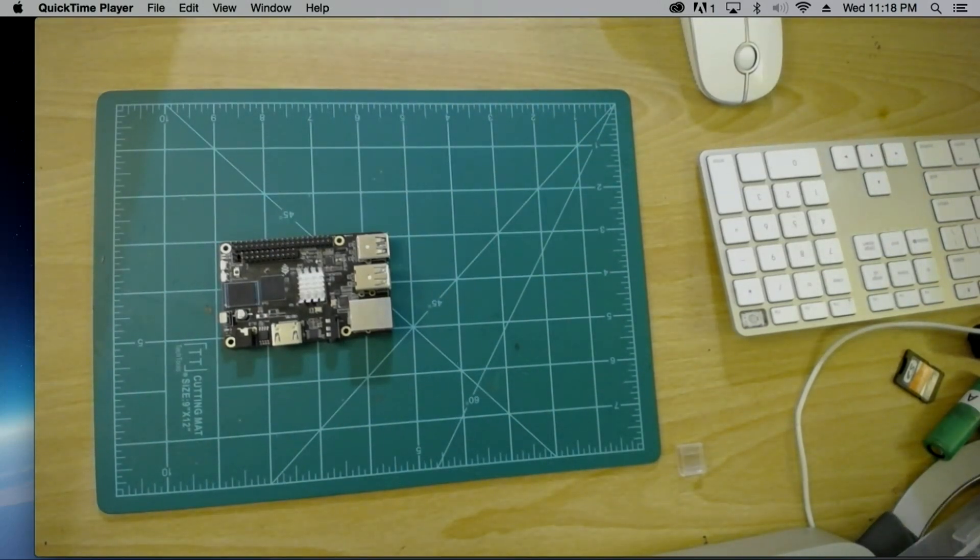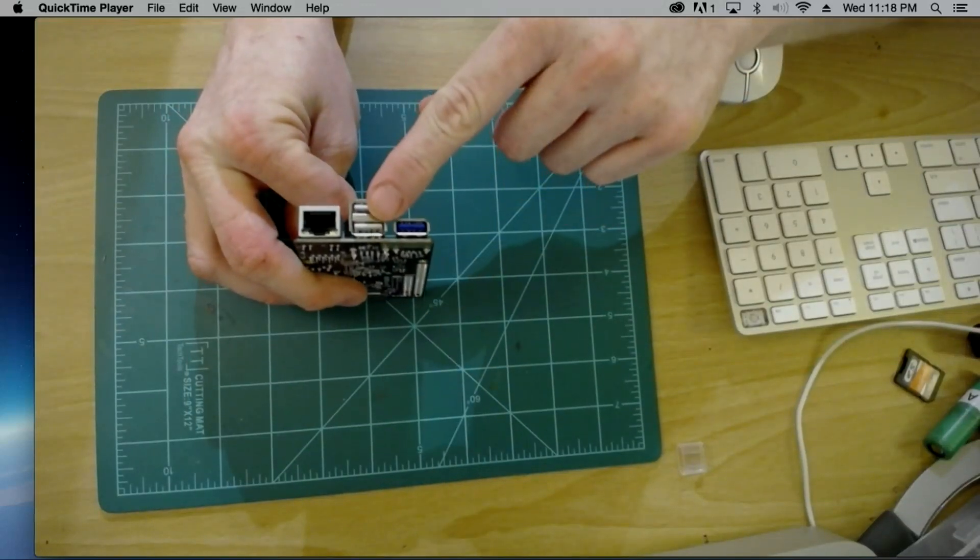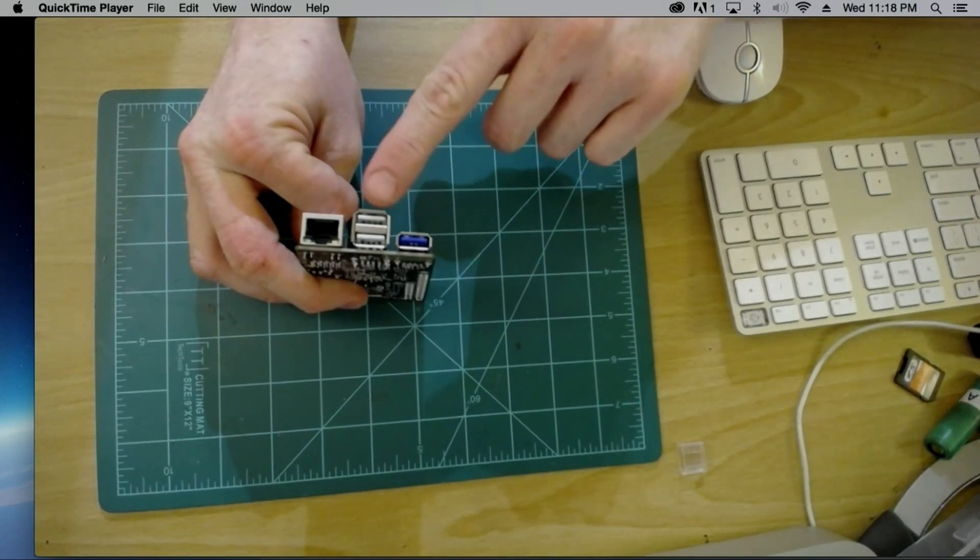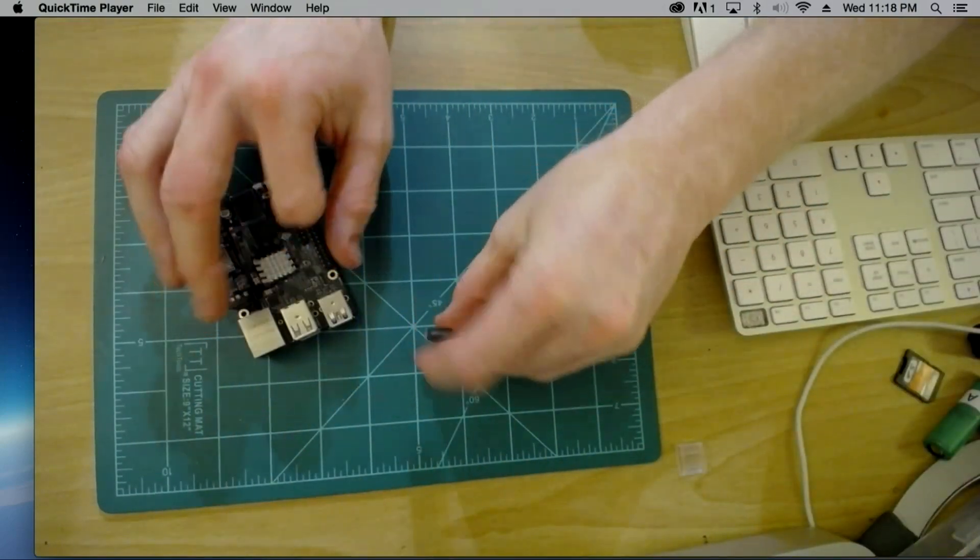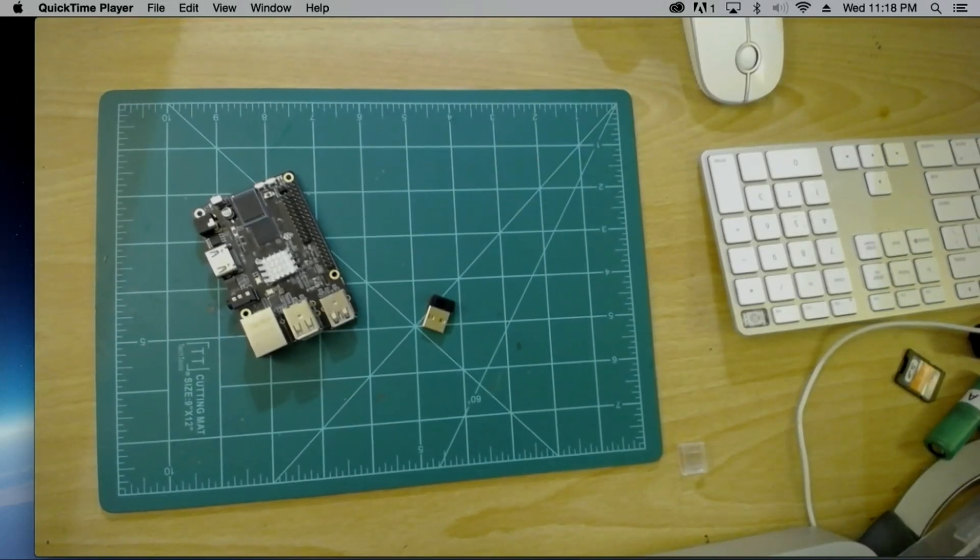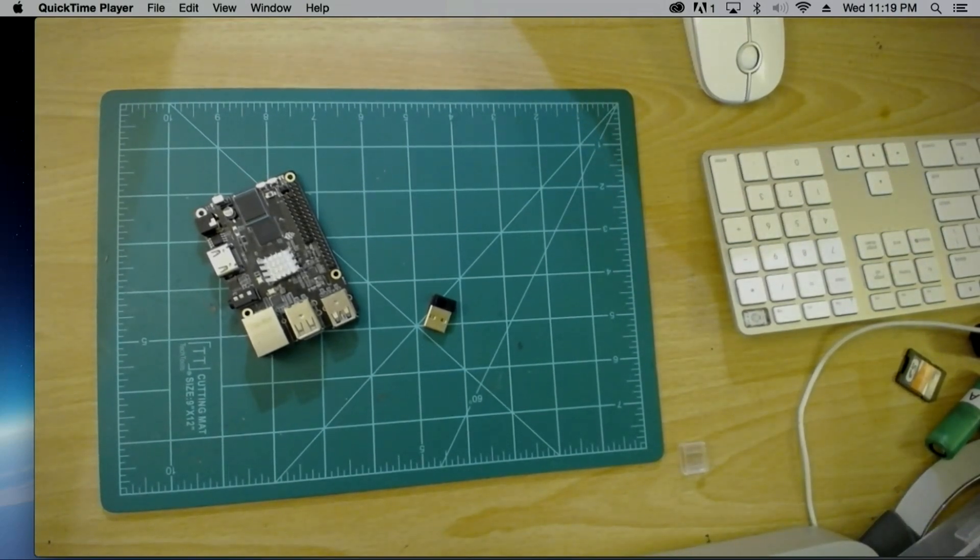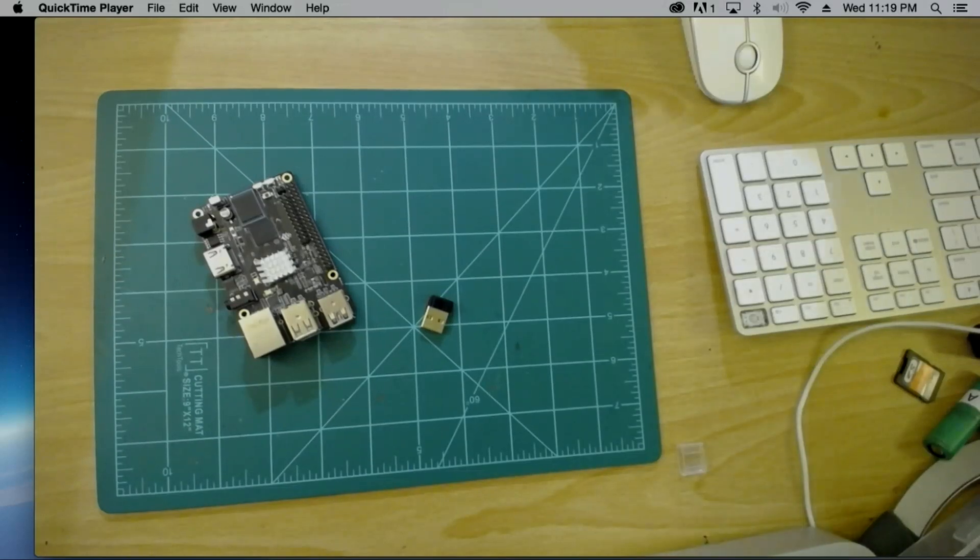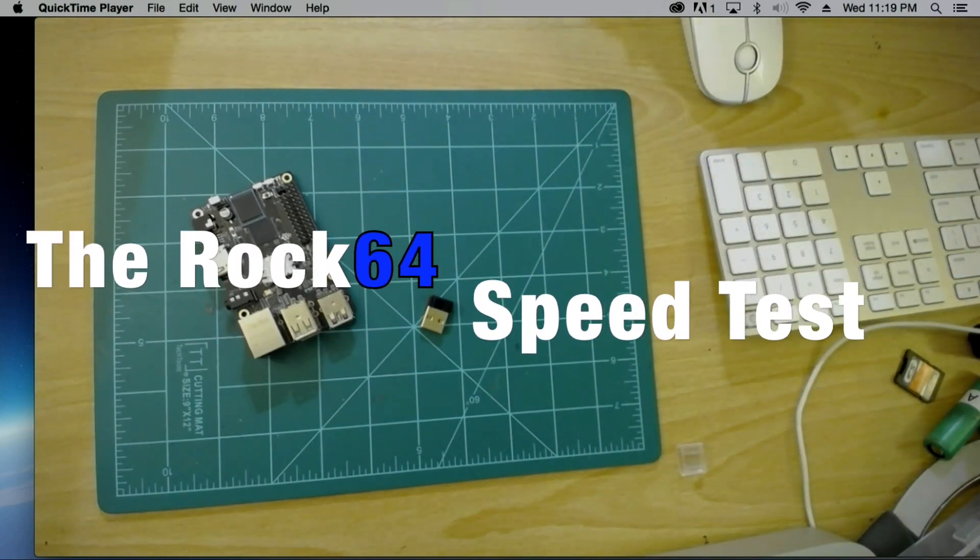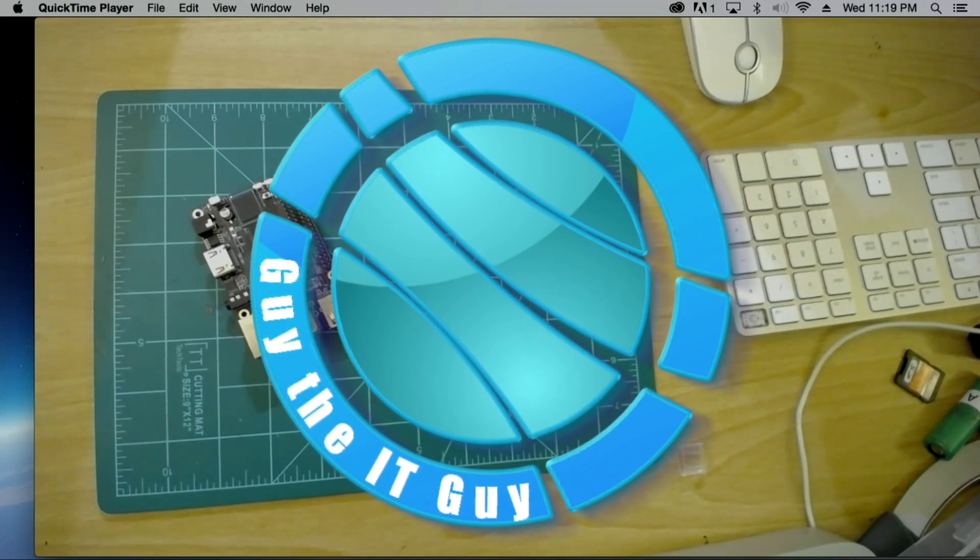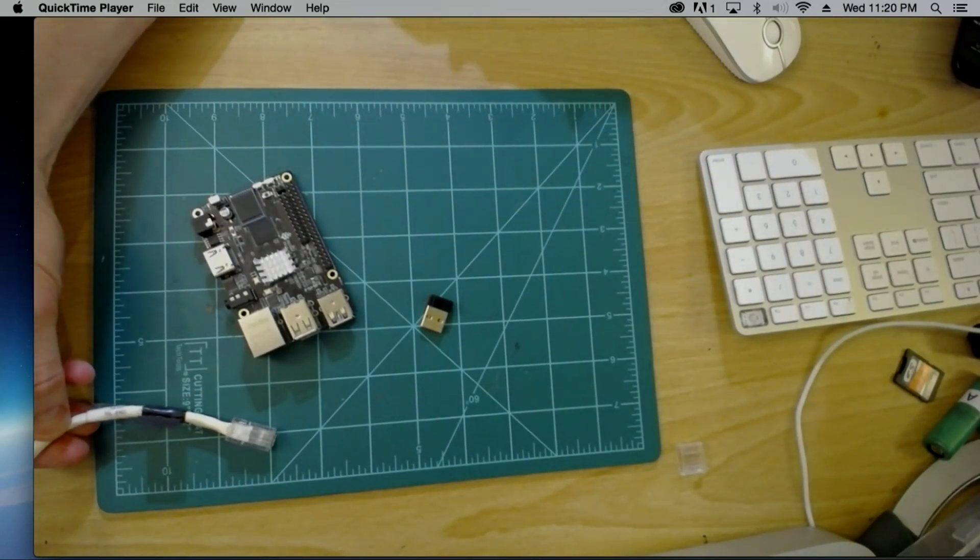I'm going to start up the board and run some network speed tests to see what the difference is between the RJ-45, the USB 2.0, and the USB 3.0. The USB 3.0 and 2.0 are going to be run using my TP-Link USB adapter. It's 150 megabits, and the Rock 64 board will run it with the Android 7.1.2 system that I've got running on this.